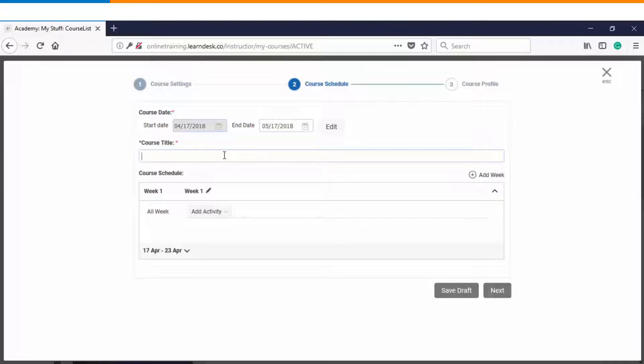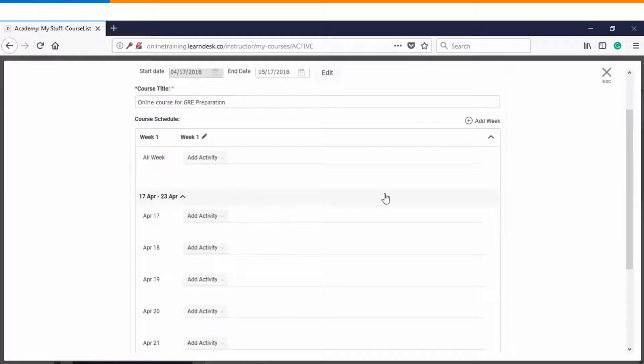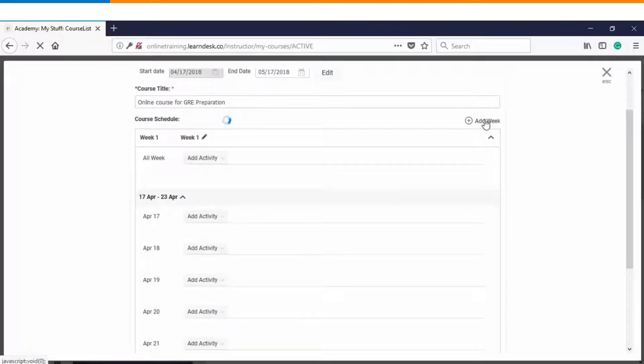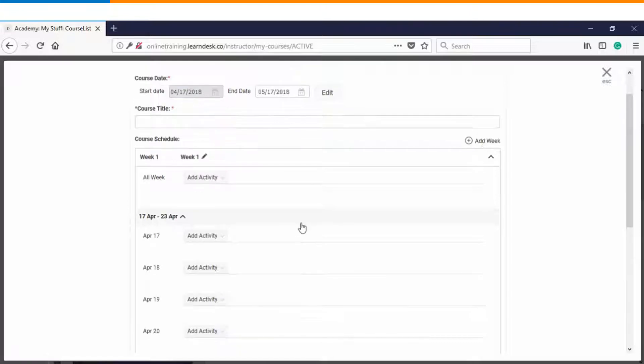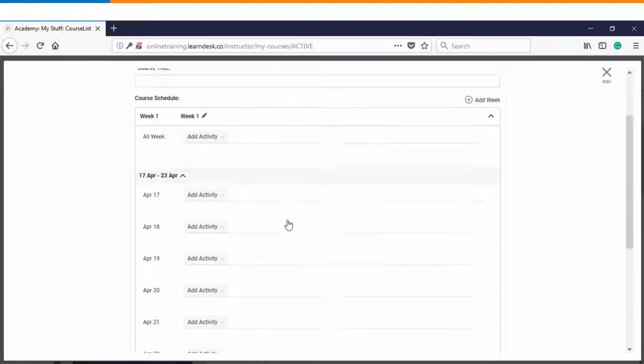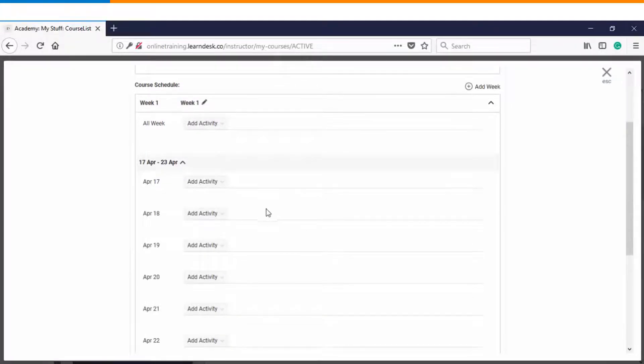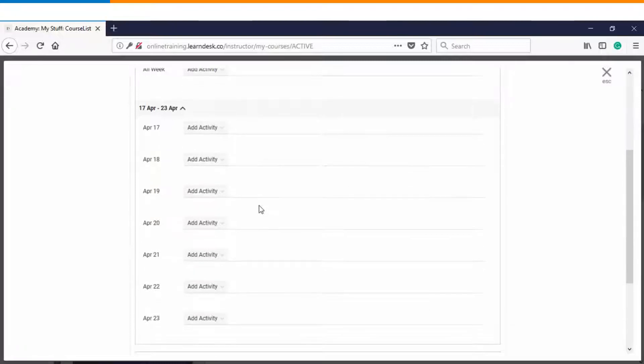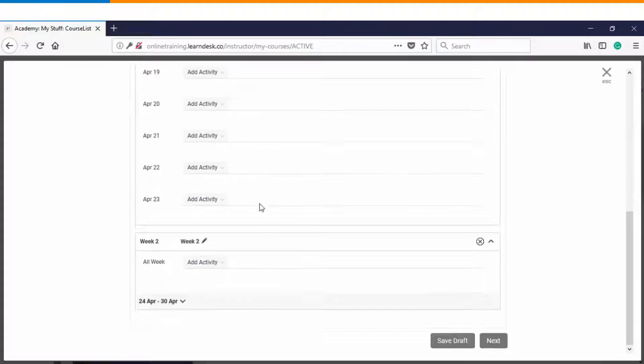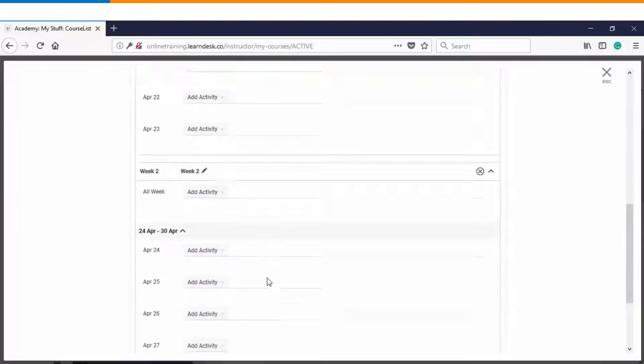So let's get started with the course title. Here you can see you have an option of adding up weeks. So we'll create it as a two weeks course. Within each week you will have the option of defining your activities on a day wise basis. So you can see there are seven days within first week and same goes for week number two.